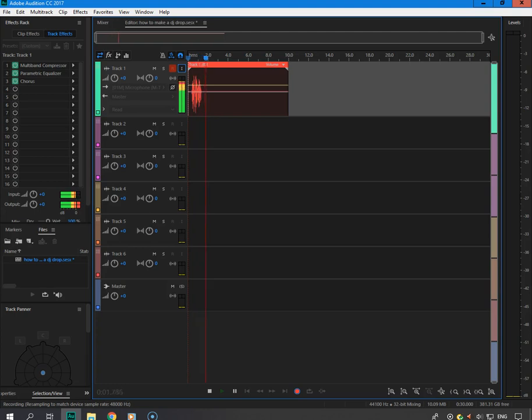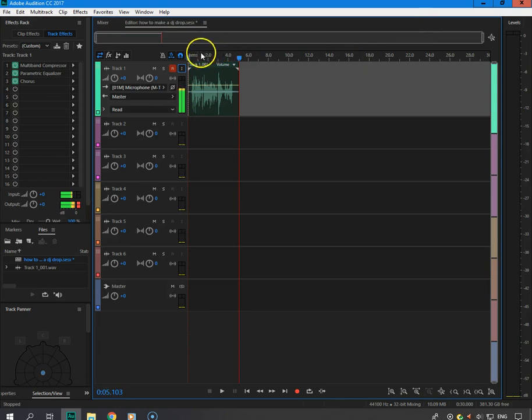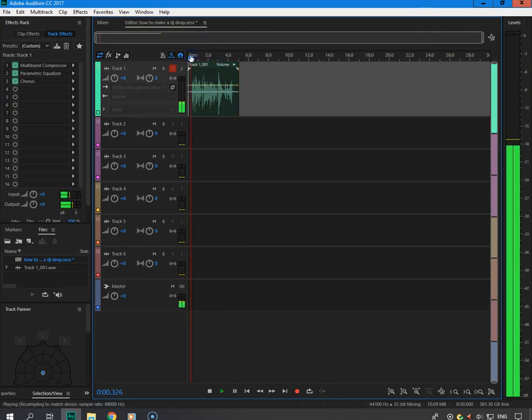Alright, so I recorded the vocal phrase: 'You were tuned in with your boy right here on the ones and twos, keep it locked.' That's the raw vocal. Let's play it back — 'you were tuned in with your boy right here on the ones and twos, keep it locked.'